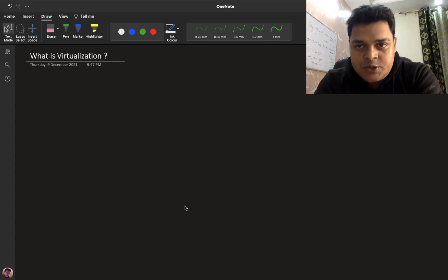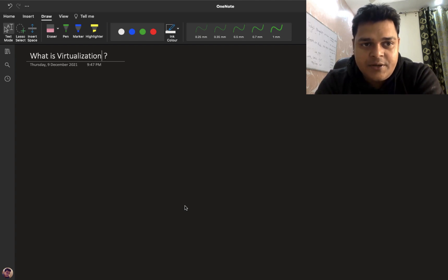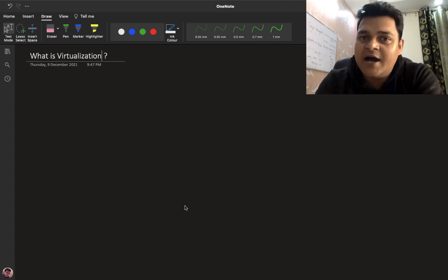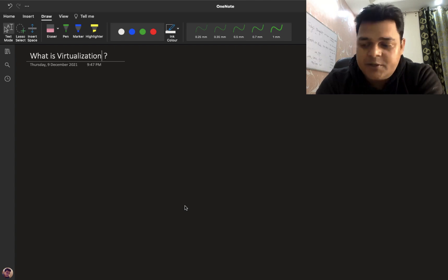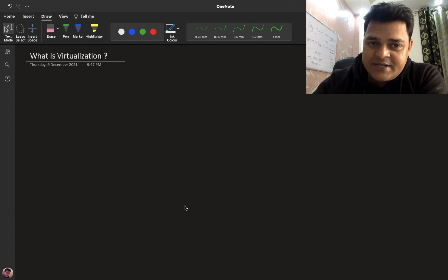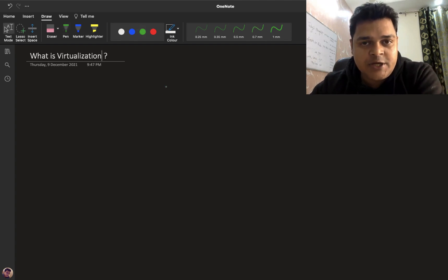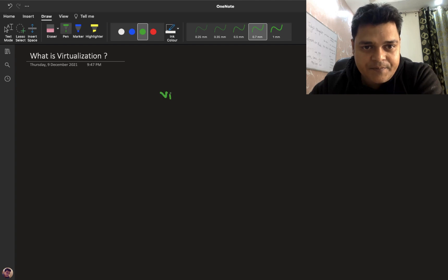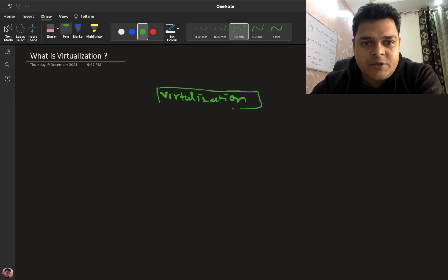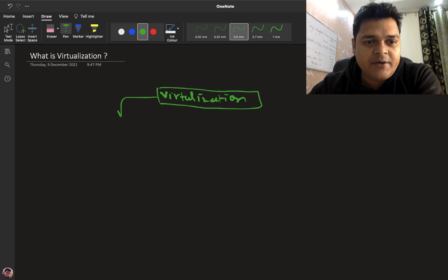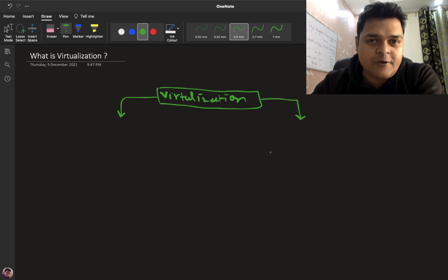So let's talk about the types of virtualization, because it's really important. We are planning to understand VMware vSphere 7.0, but you should also know about other virtualization available in the market. For better understanding, I'm going to categorize virtualization into two different parts: one is work-based and another is technology-based.